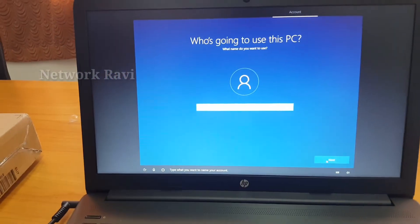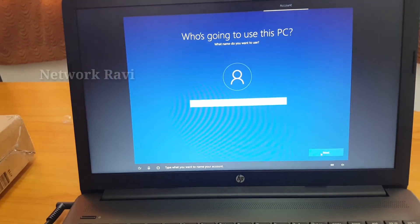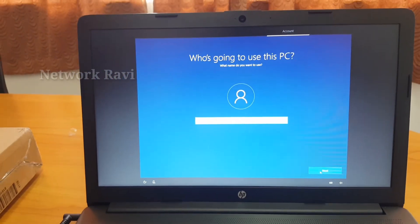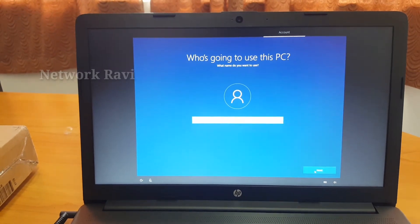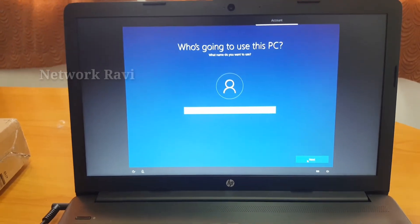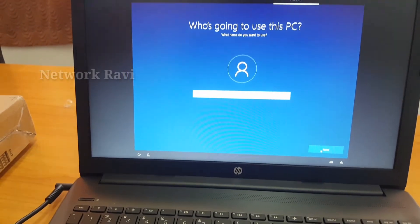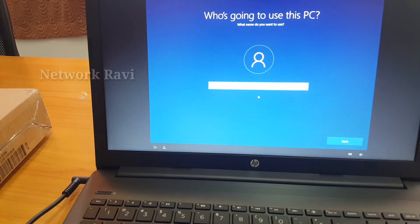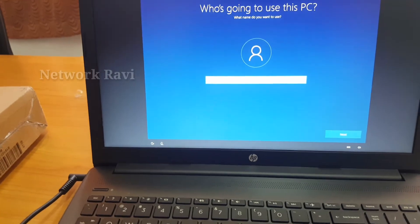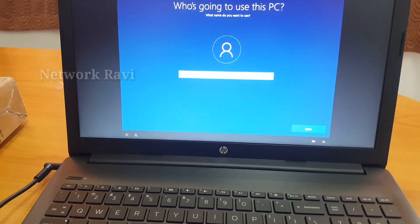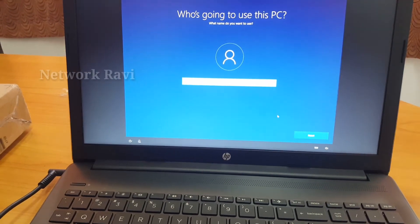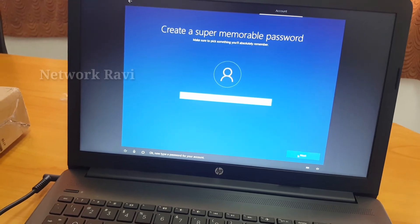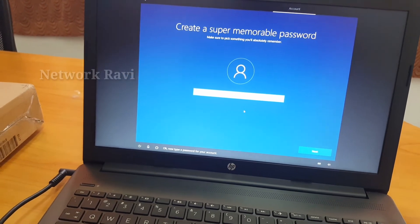Type what you want to name your account. In this step, you can name your PC. Next, we need to set a password for your account.